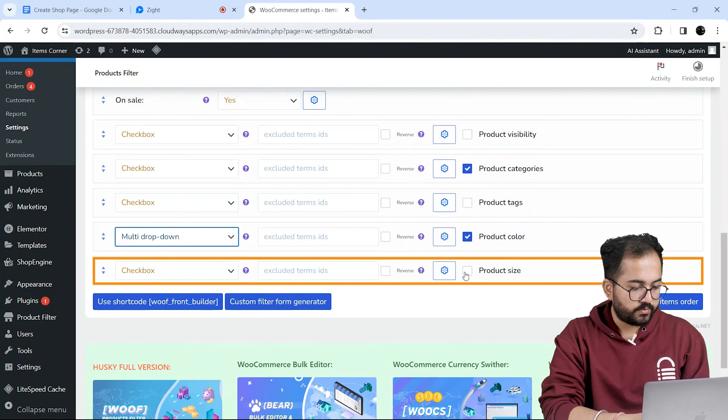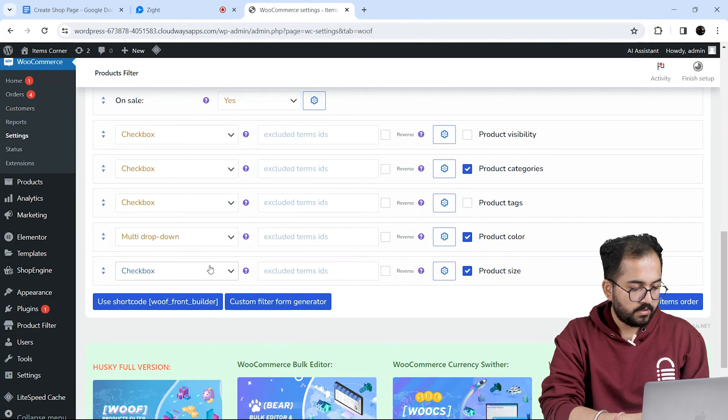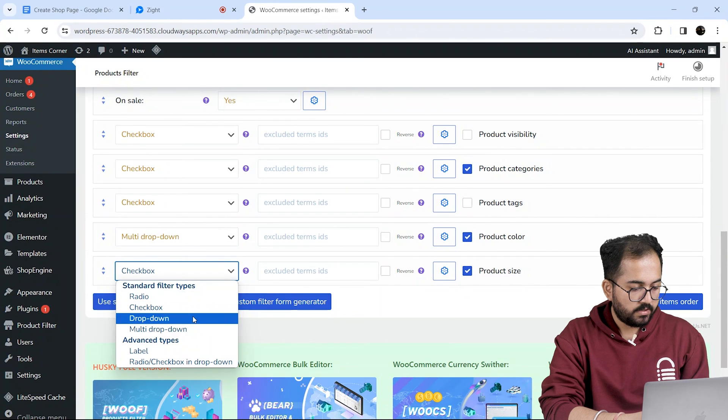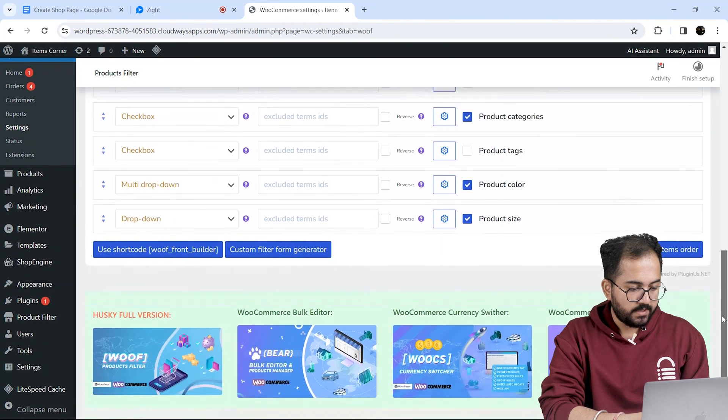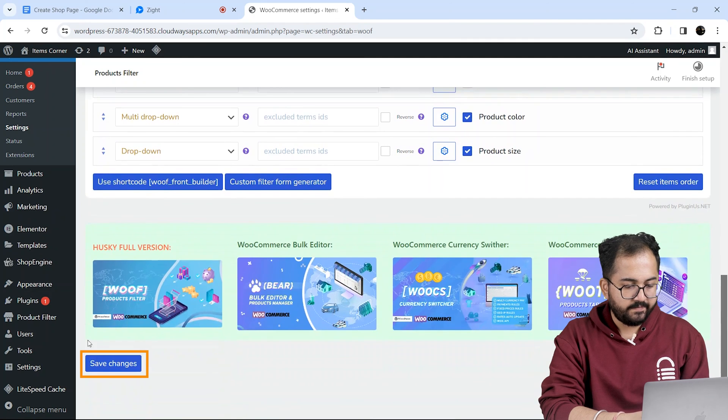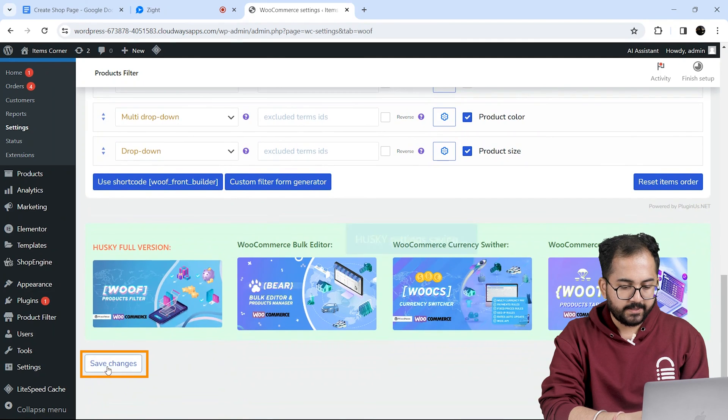I'll do the same for this one as well. And once done, let's save these changes by clicking here.